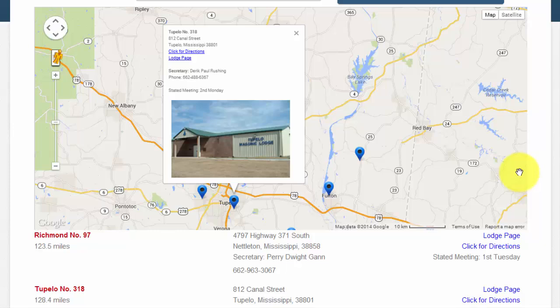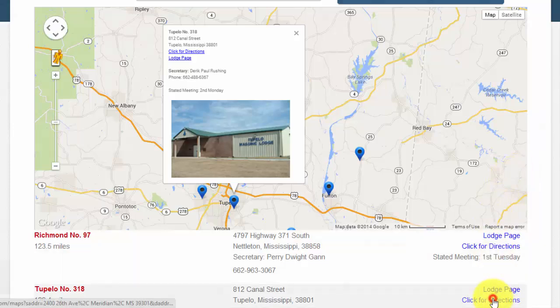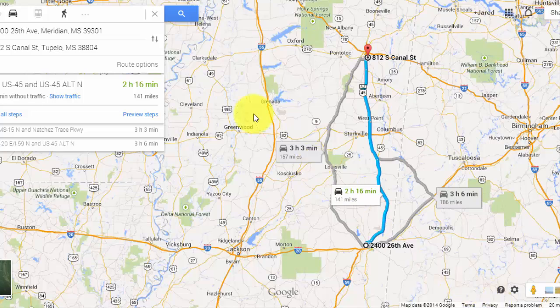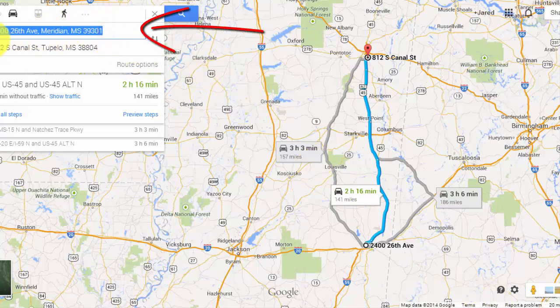Going back to the map, I am going to click for Directions. This will open a new window with Google Maps, where I can get directions to the lodge. Remember that, to begin with, the lodge locator believes that I am at the Grand Lodge office in Meridian. To change this, I can change my start address here, press enter, and receive new directions from my actual starting location.